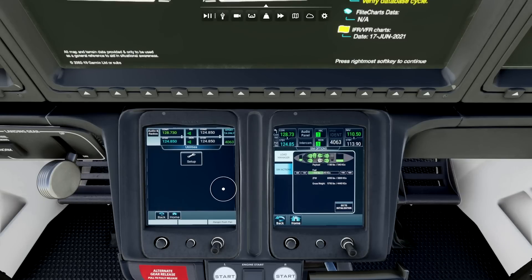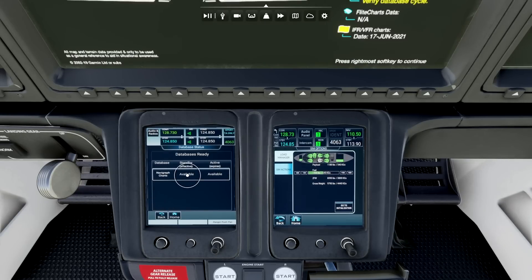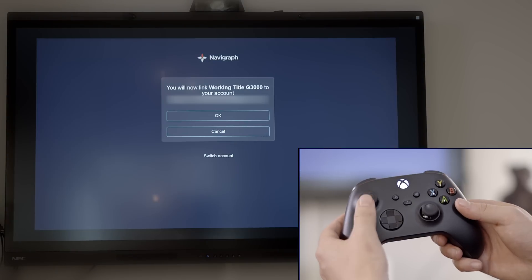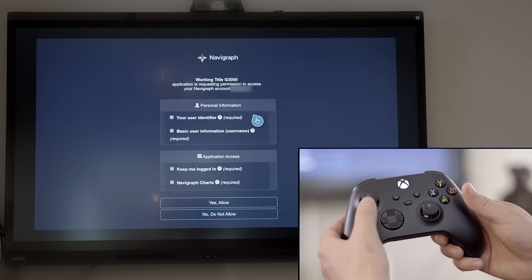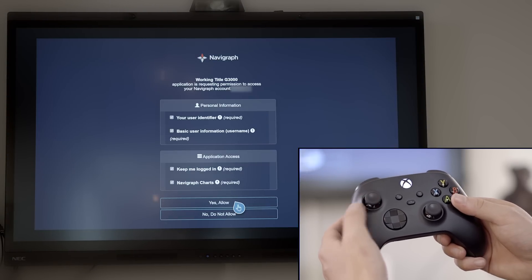Click on the Utilities button, then click Setup. Go to Database Status, then click Navigraph Charts. We'll now link our Navigraph account to the H-Jet by following the instructions on the touchscreen controller.